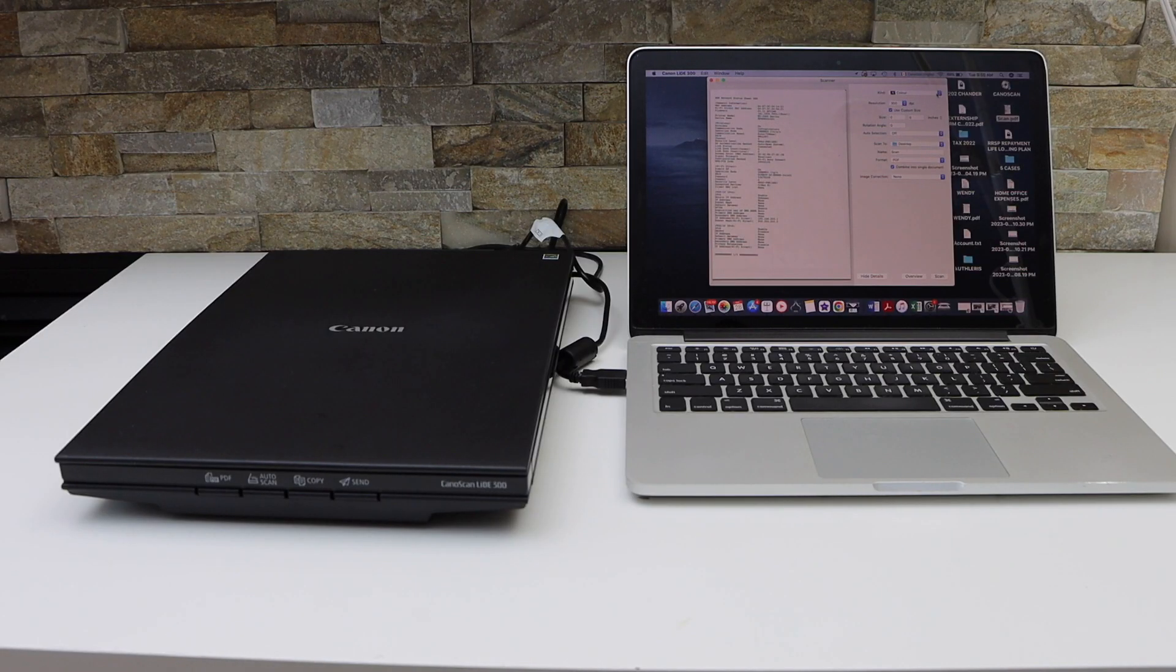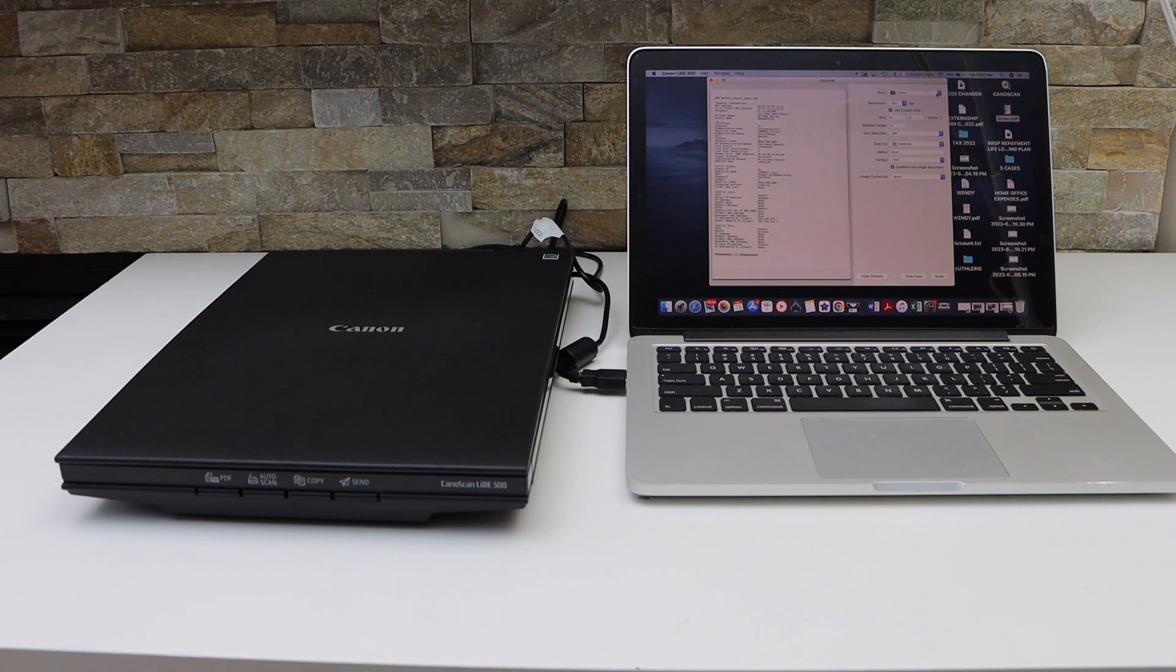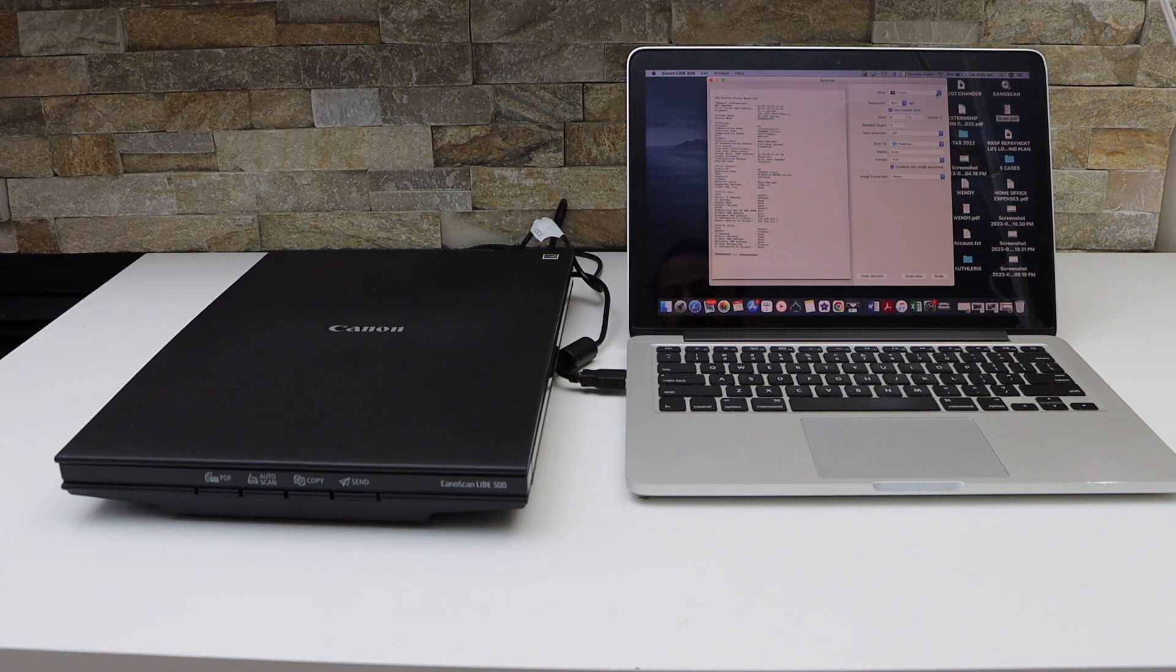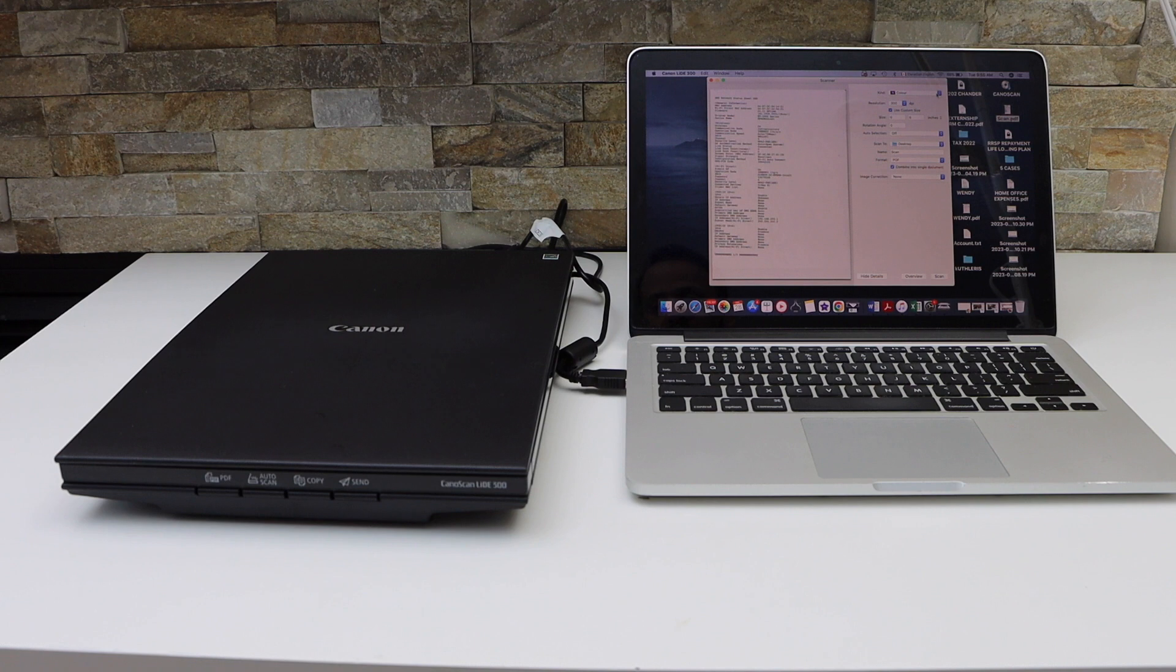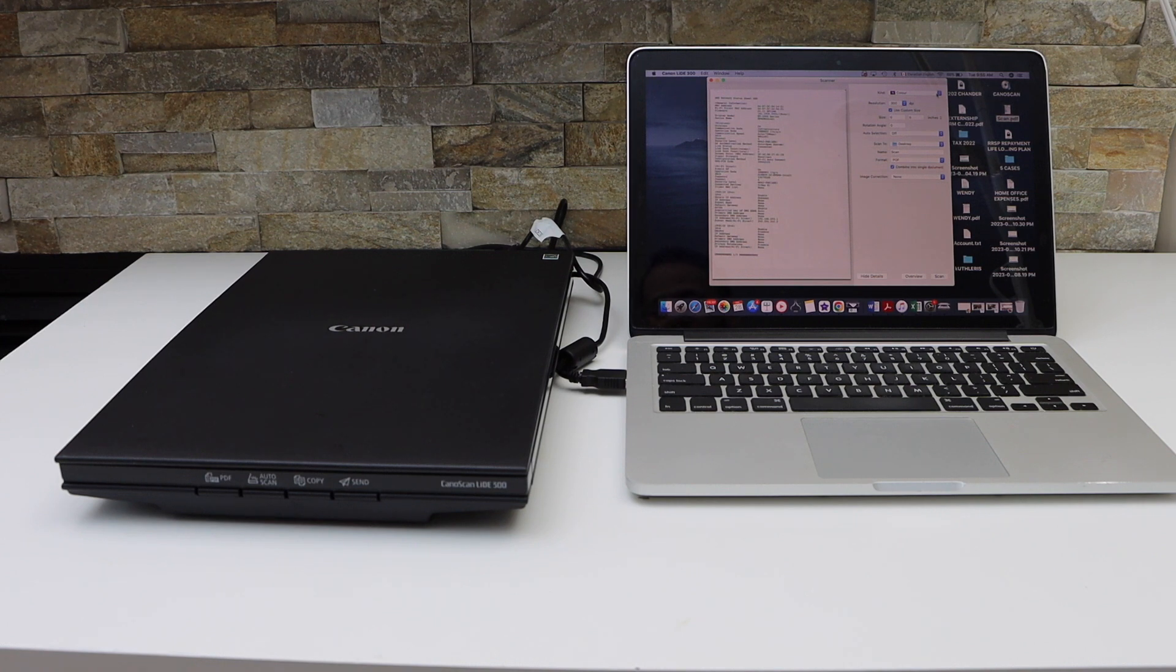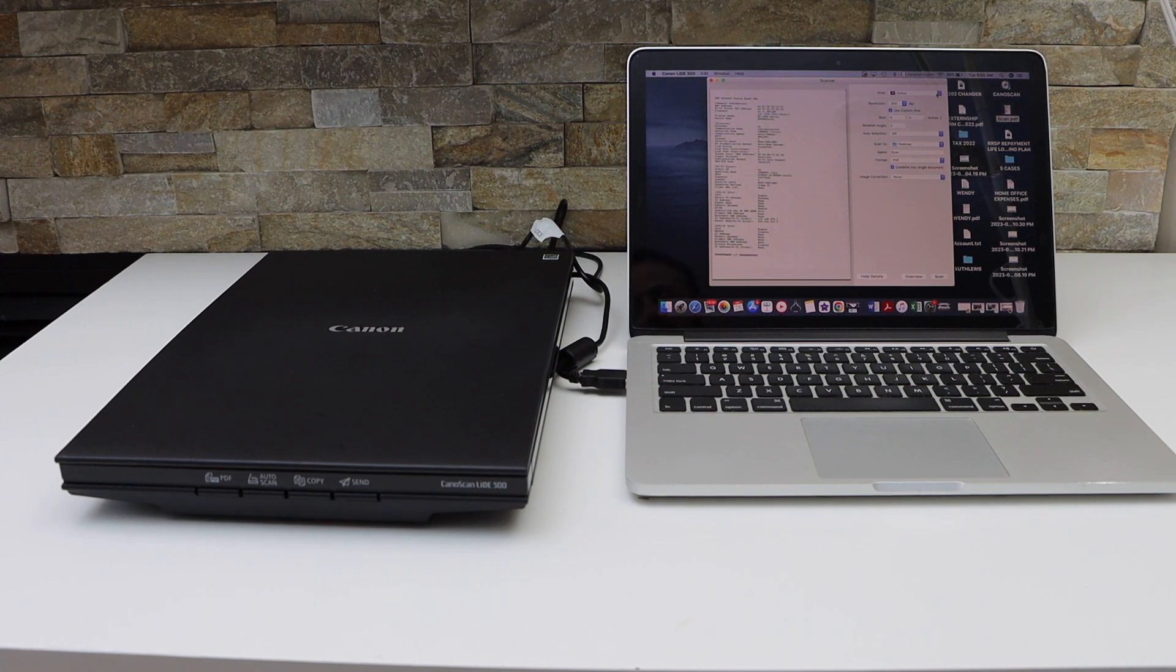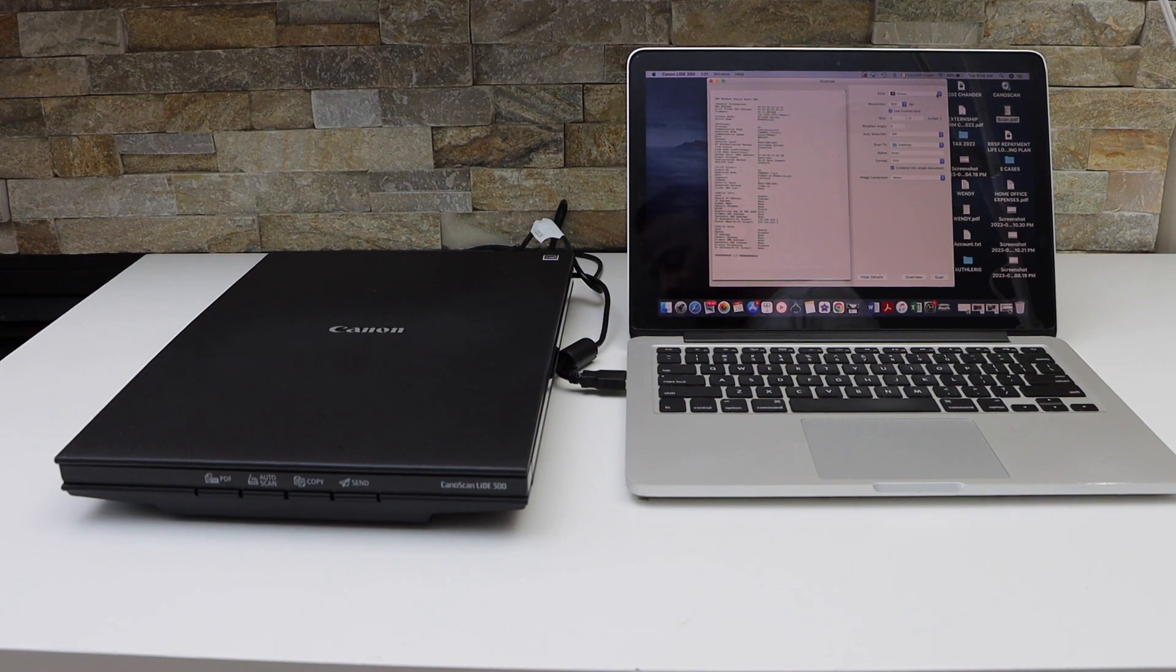In this video, I'm going to show you how to scan multiple pages with your Canon LIDE 300 scanner using a MacBook. The first thing is to download the scanner software to your MacBook.